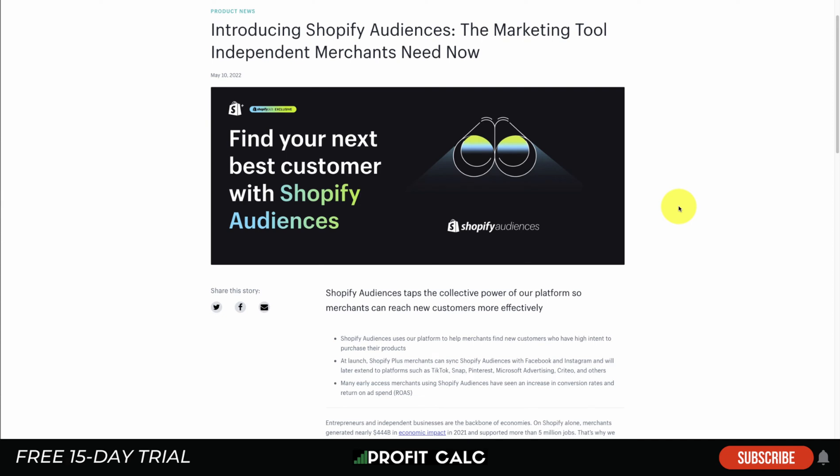What's going on everyone? It's Jamie here from Shopify Masterclass and today we're going to be covering Shopify Audiences. We're going to go over what they are and how you can use them for your Shopify store so you can decrease the cost, improve your conversion rates, and improve your return on ad spend, which is going to lead to overall better profitability for your Shopify store.